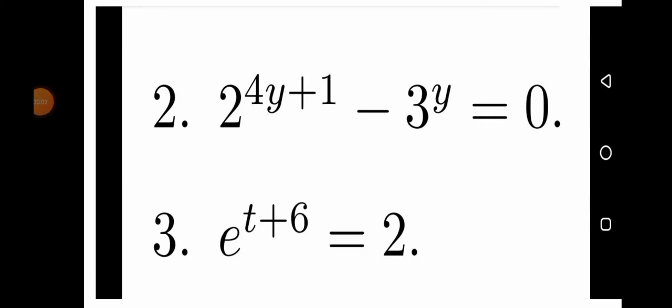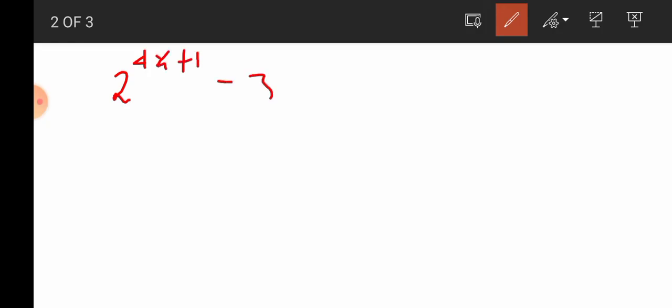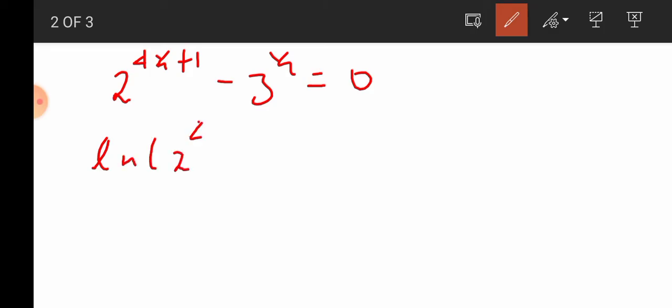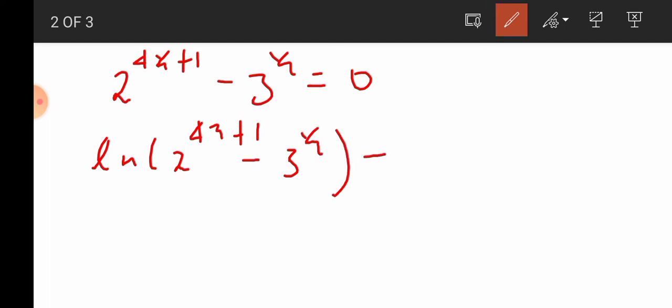Solve the equation 2 to the power of 4y plus 1 minus 3 to the power of y, which is equal to 0. To solve this equation, write it out: 2 to the power of 4y plus 1 minus 3 to the power of y equals 0. Step 1: take ln of both sides — ln of (2 to the power of 4y plus 1 minus 3 to the power of y) equals 0.